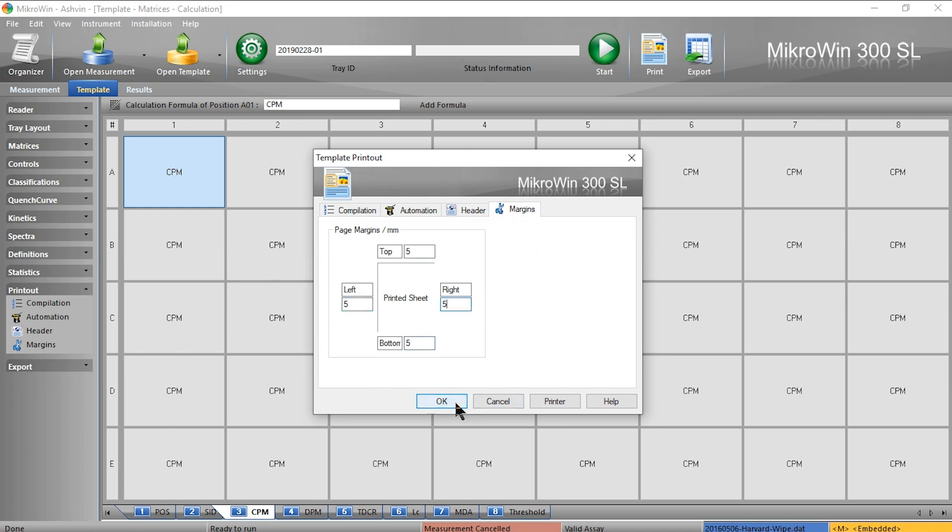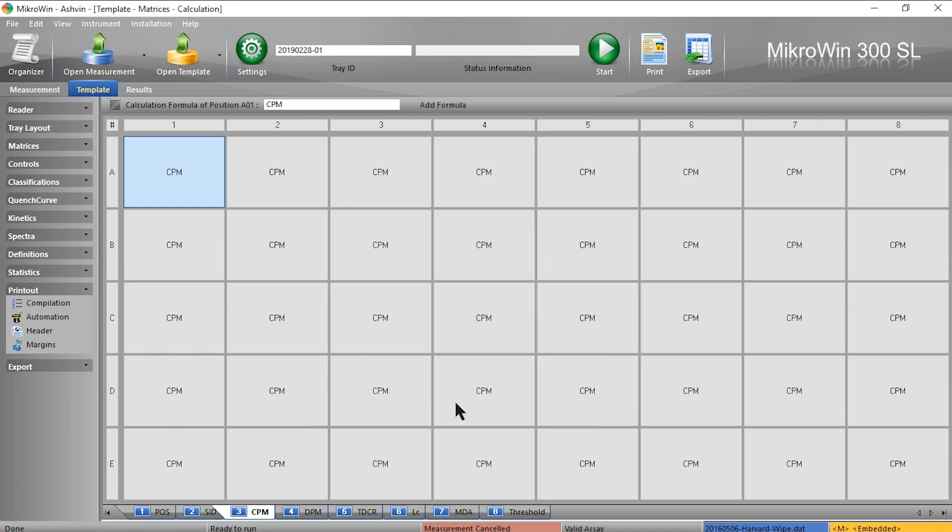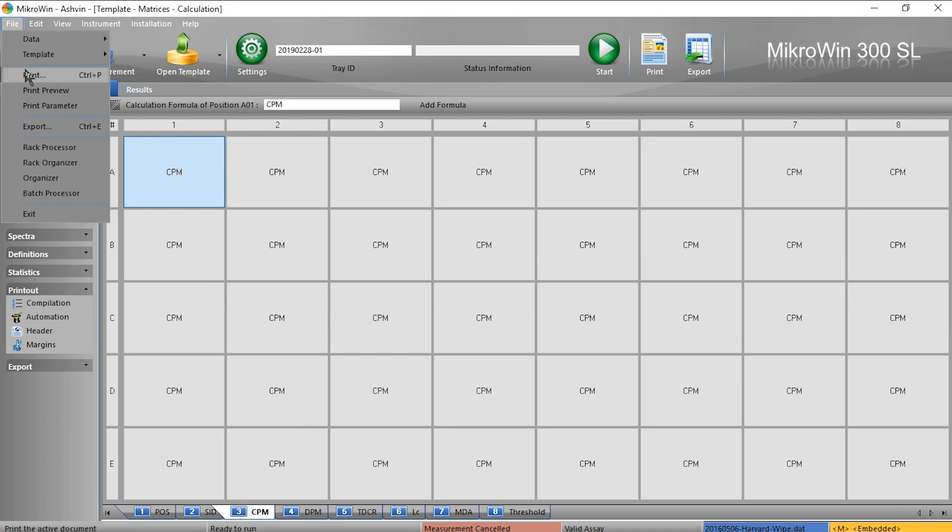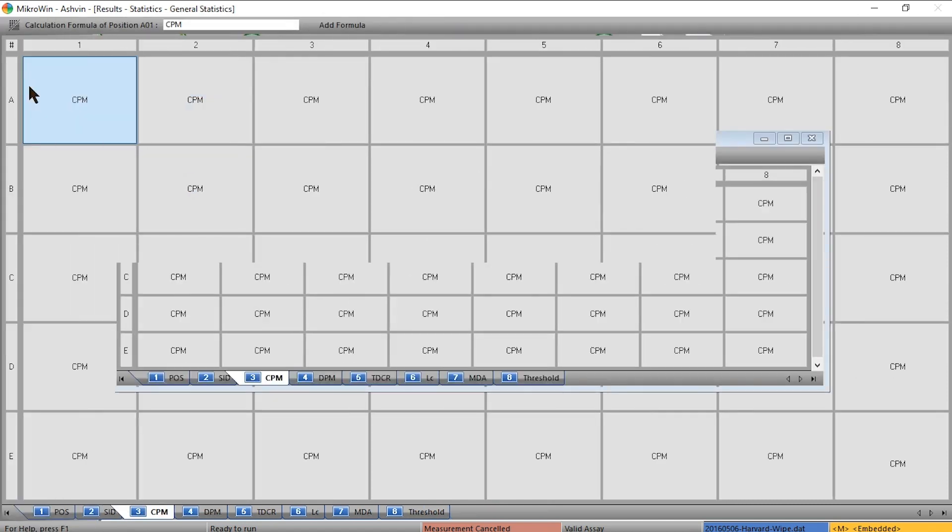Before I save or print, I can preview what we've done by going to file print preview.